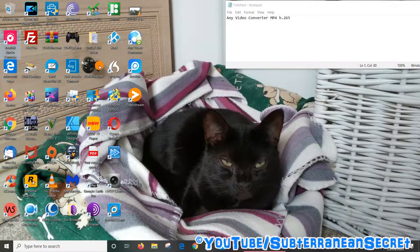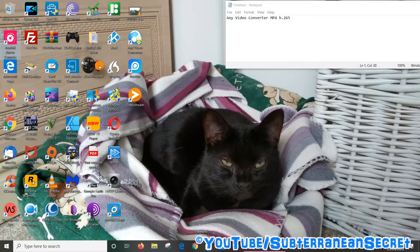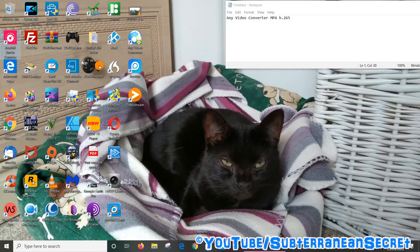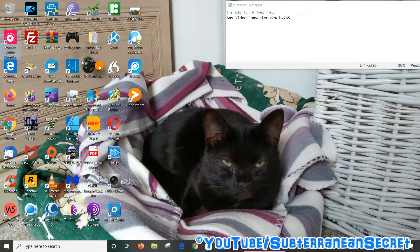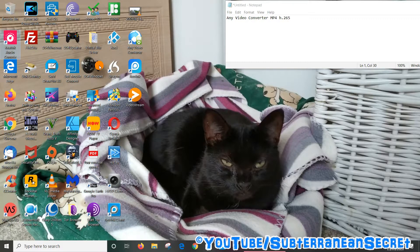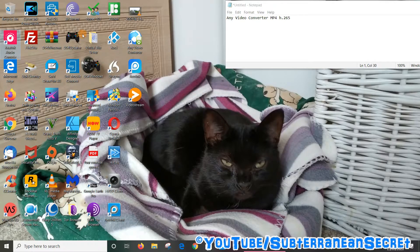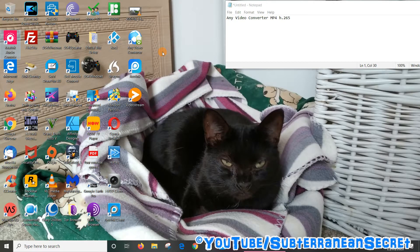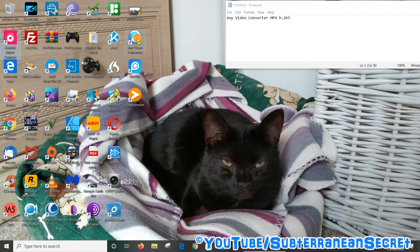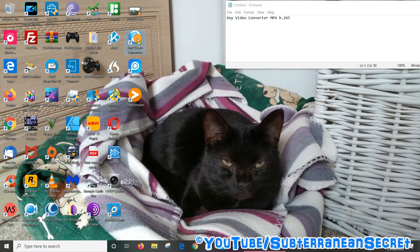In this video I'm going to show you how you can convert video files into the MP4 H265 format using Any Video Converter, which is a free download. If you haven't downloaded this program, I will put the link in the description or you can just do a Google search for it. Let's open up Any Video Converter.